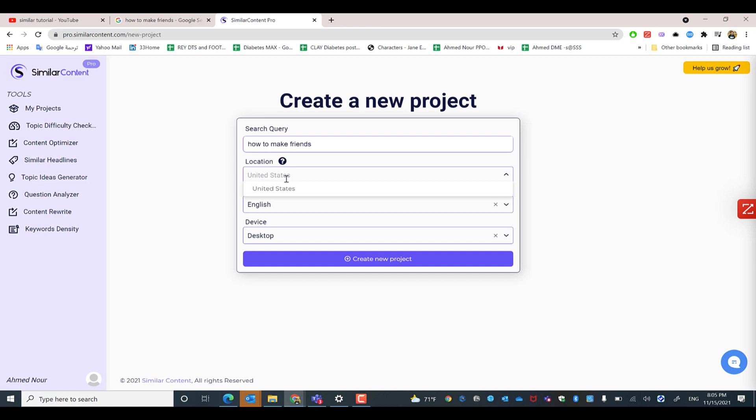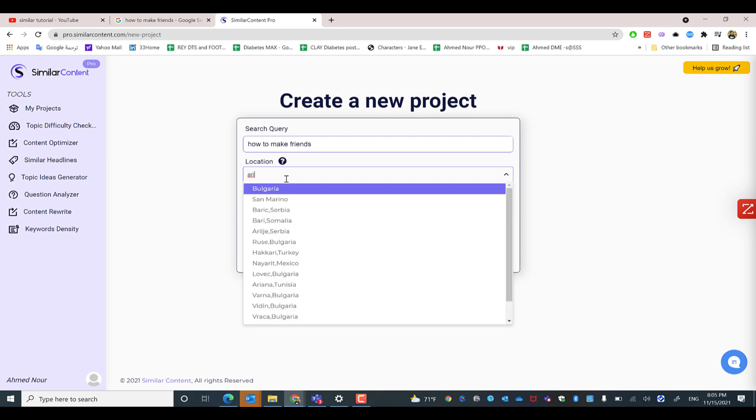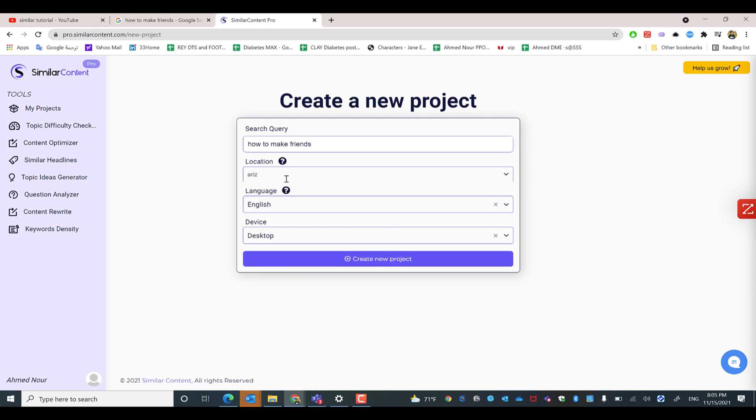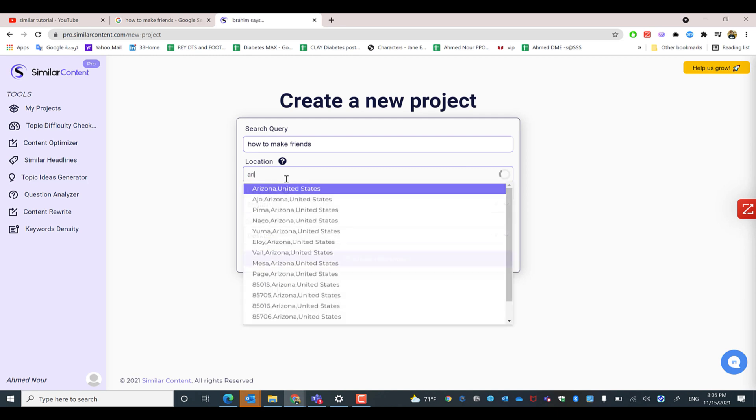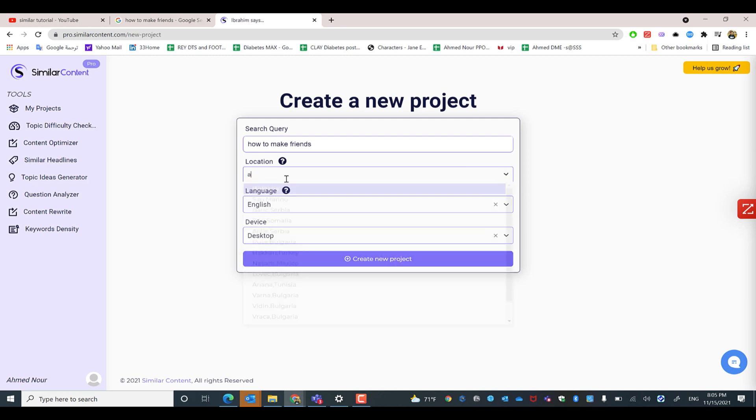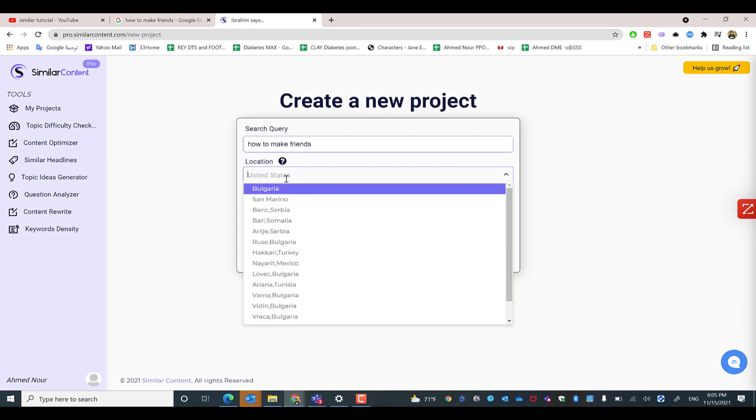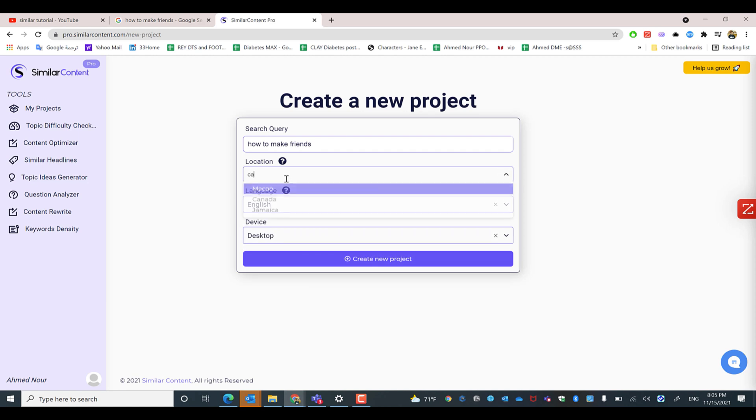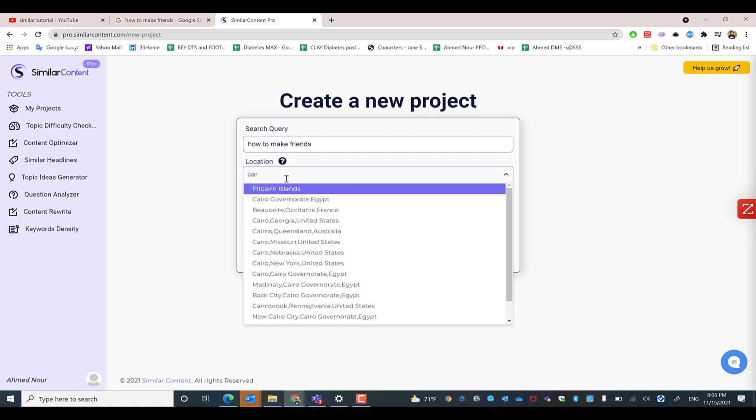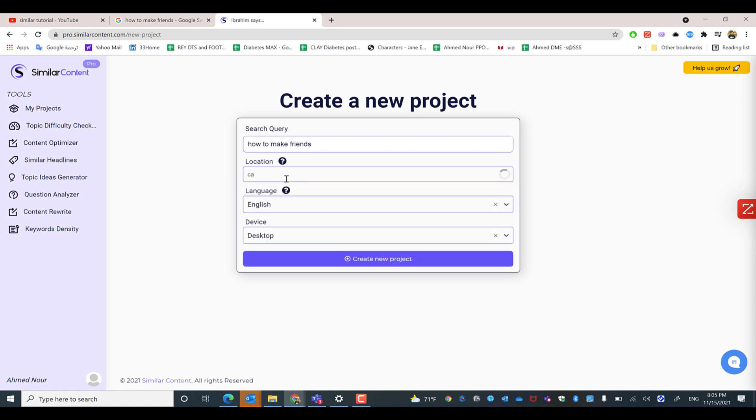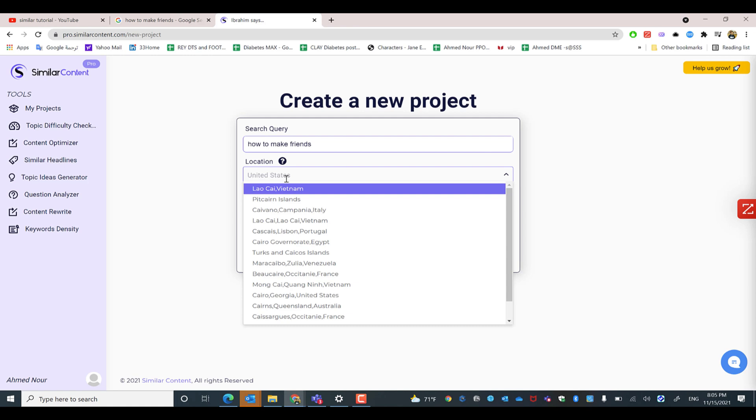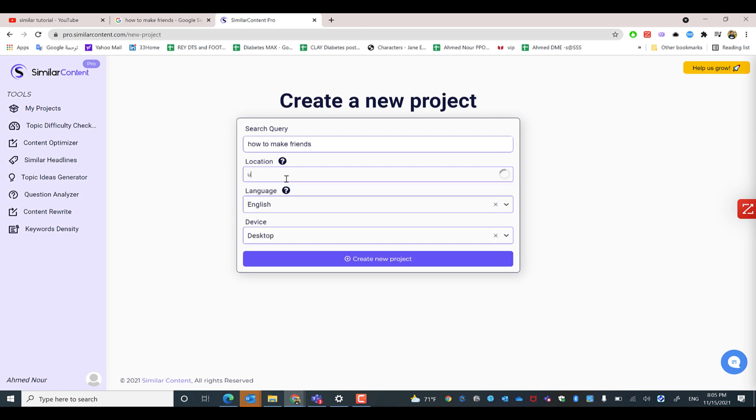even the city or state, such as Arizona State or Cairo as a city. So we'll keep it as